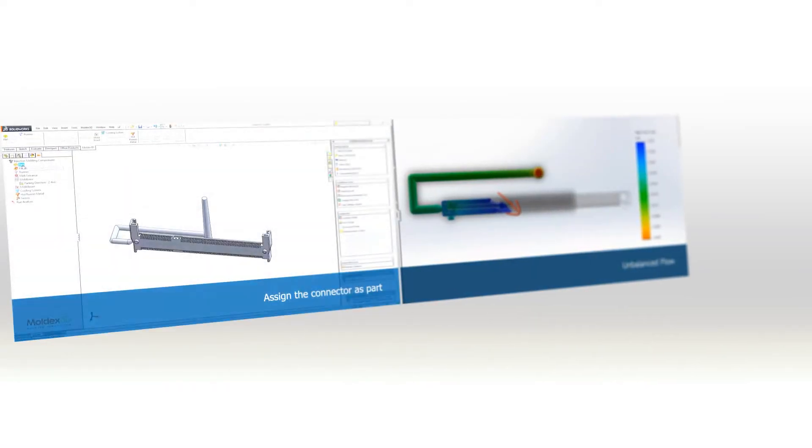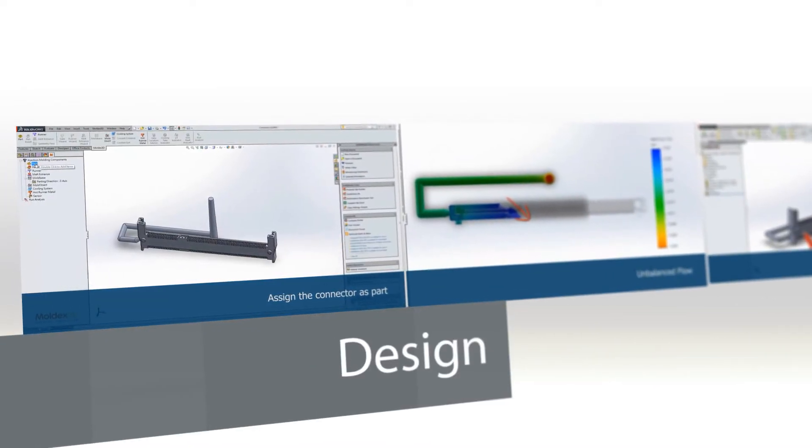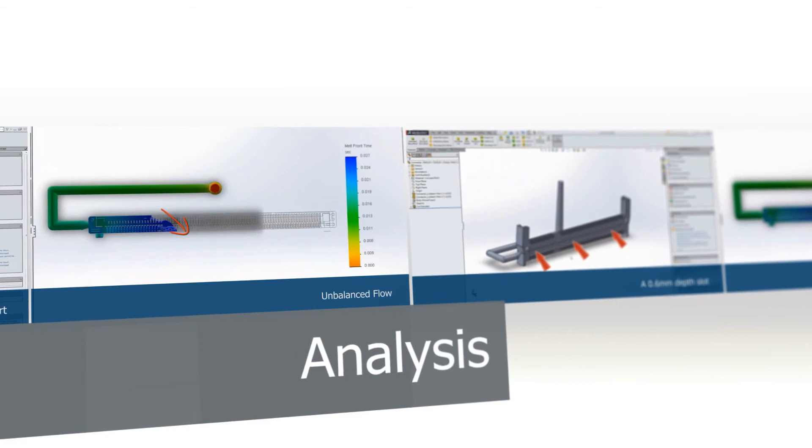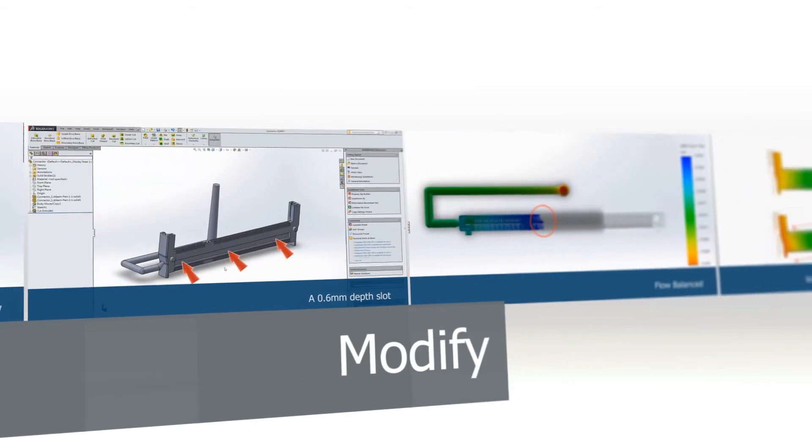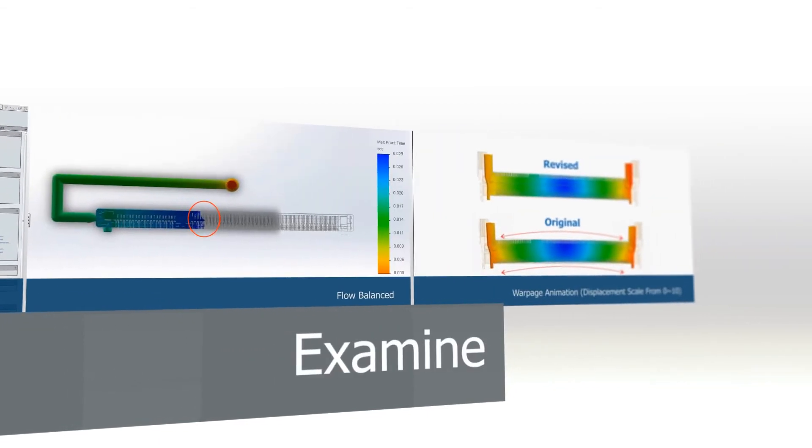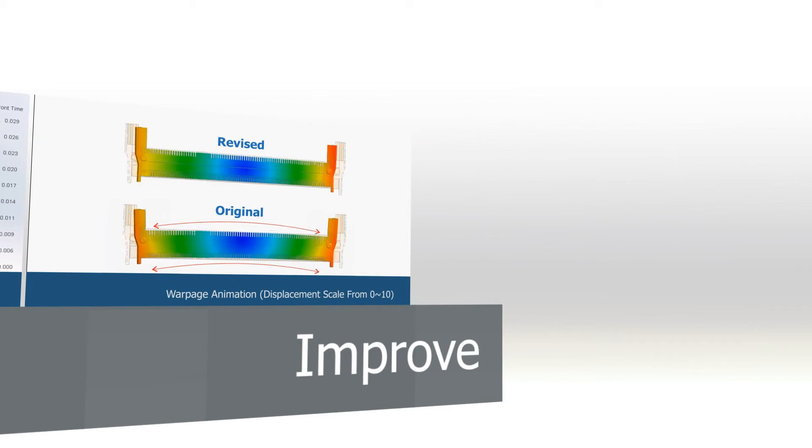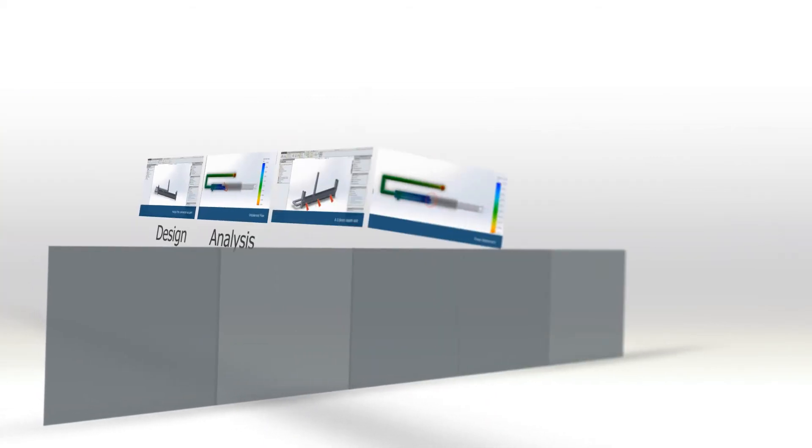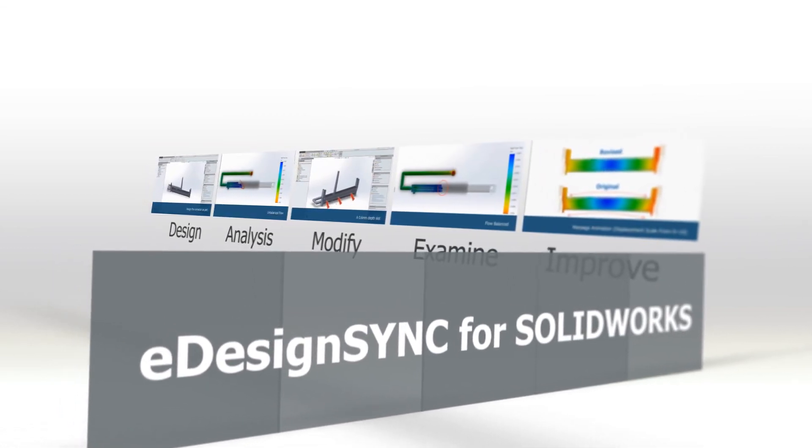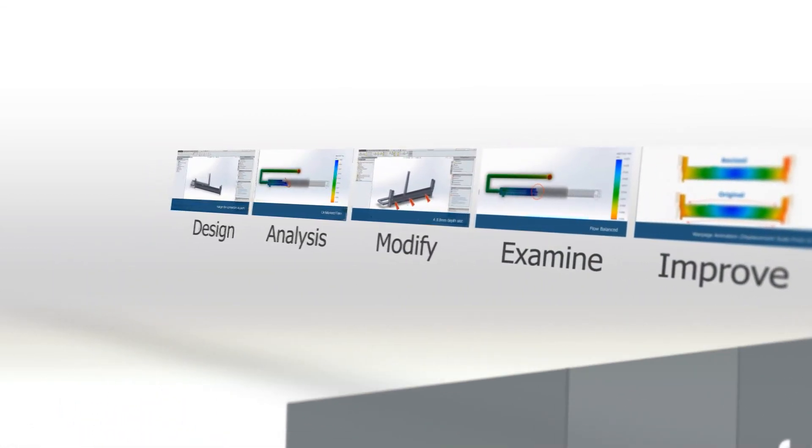The integration between design and simulation creates a high performance design platform that gives designers the ability to examine, optimize, and seamlessly create mold designs. Finally, it enhances product quality and reduces cost through eDesignSync for SolidWorks.